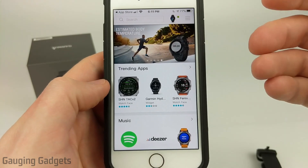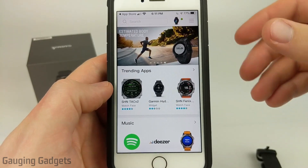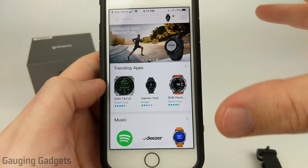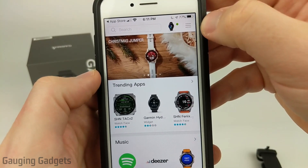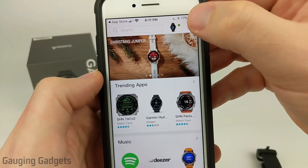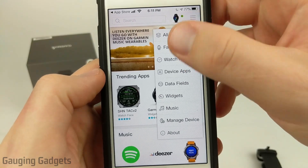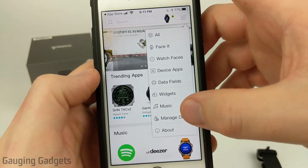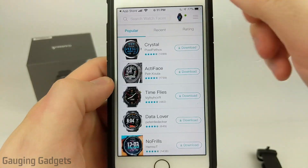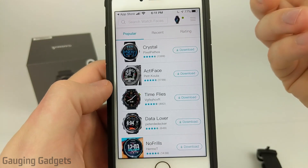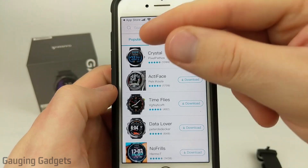Once you have the Garmin Connect IQ Store open, they have tons of different things in here, including apps, different music apps, widgets, and watch faces for your watch. There's tons of different things you can download to further customize your Venue. To filter everything by just watch faces, select the three horizontal lines in the top right. When the menu opens, select Watch Faces. You have tons of different options, so just look through the watch faces and once you find one you like, you can install it.